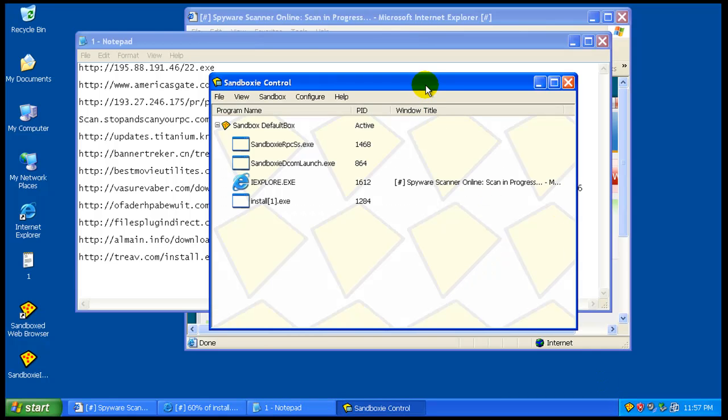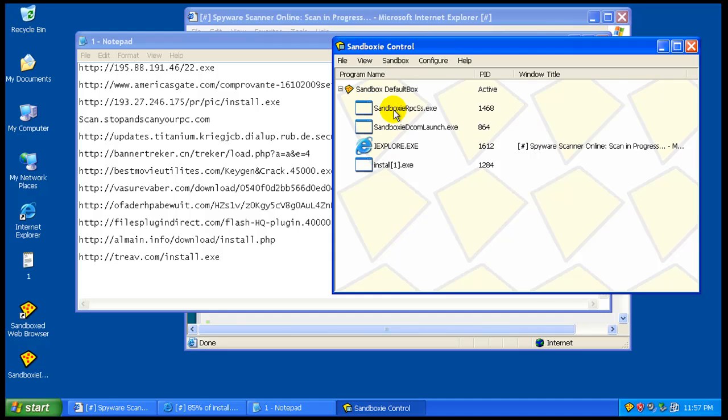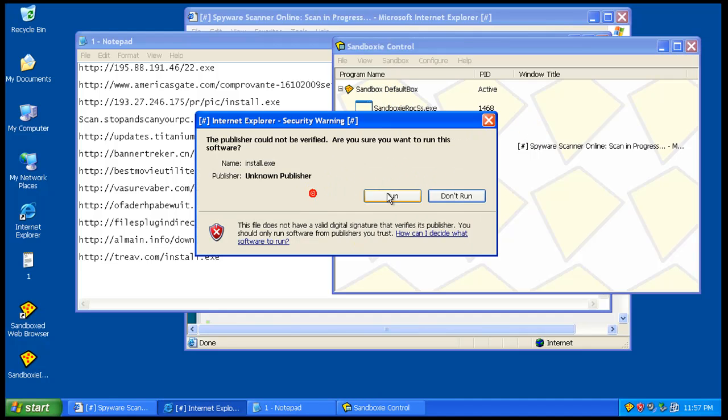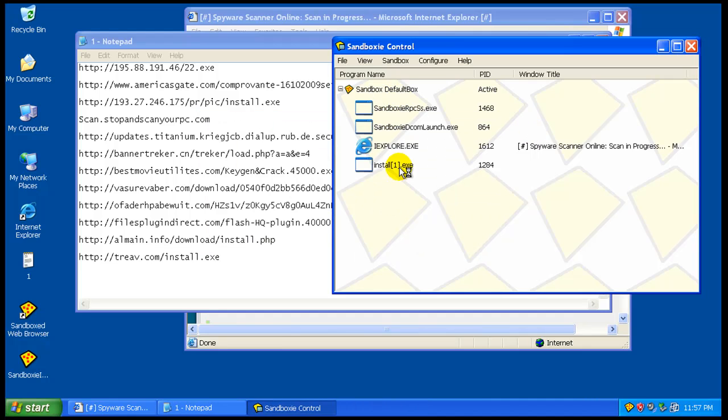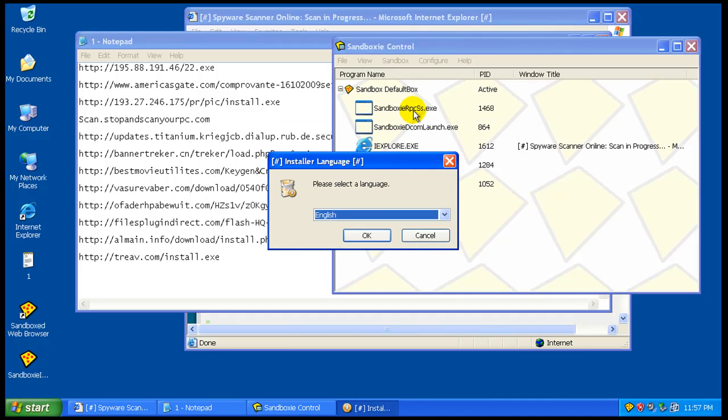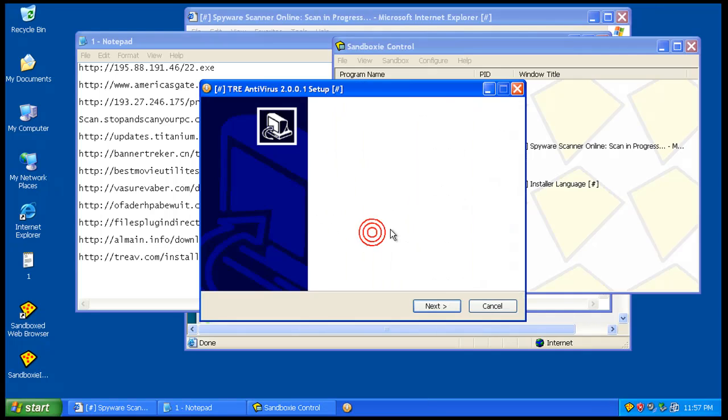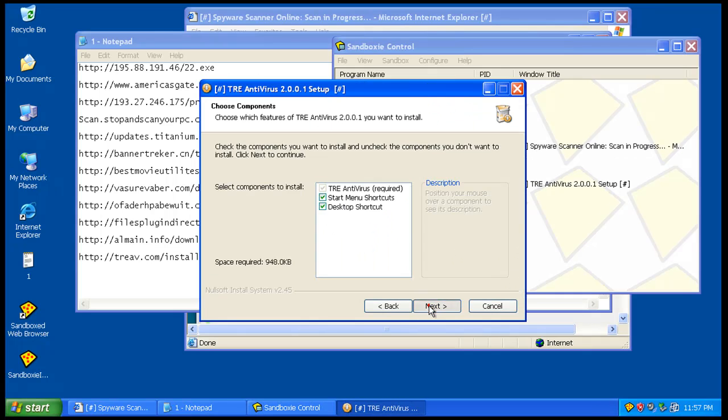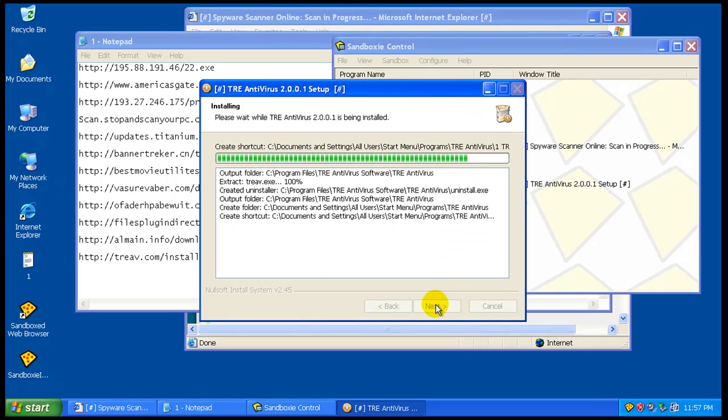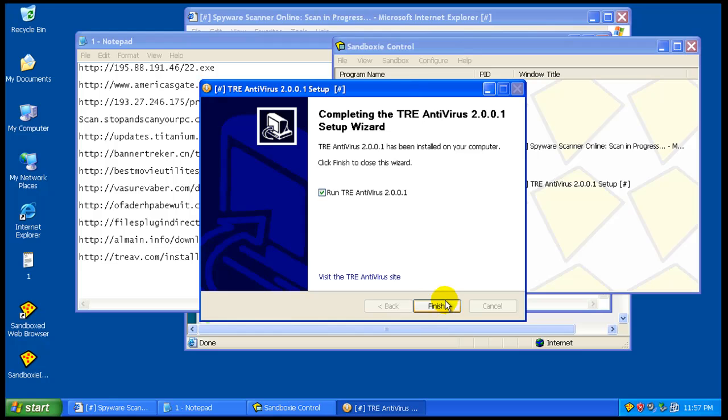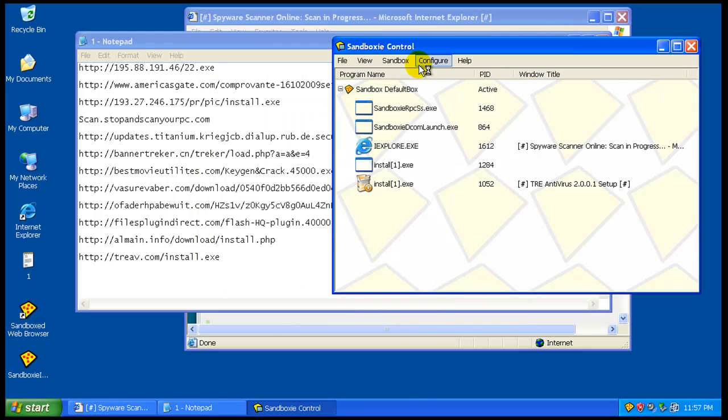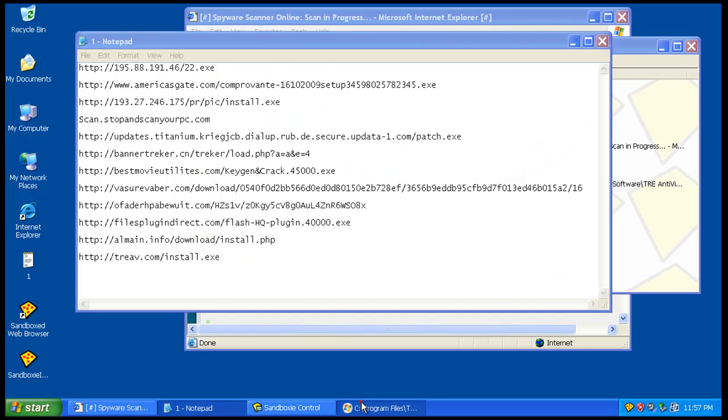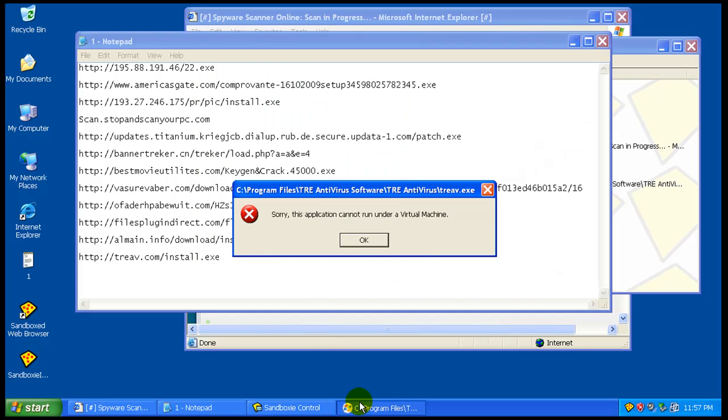As you can see, there's definitely stuff running in the back. These are the processes that are sandboxed as of right now. This is a rogue.